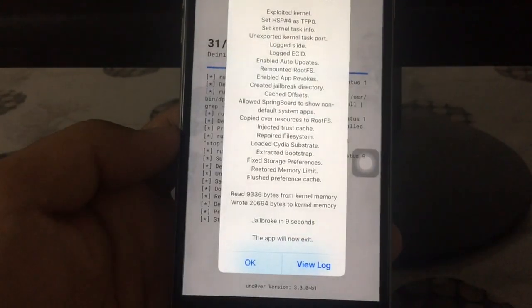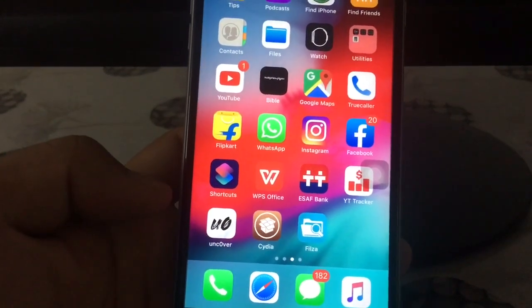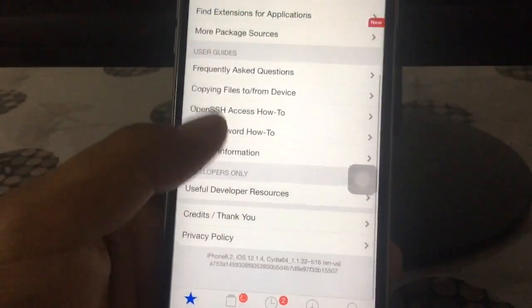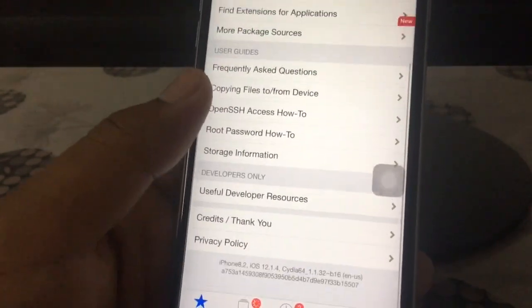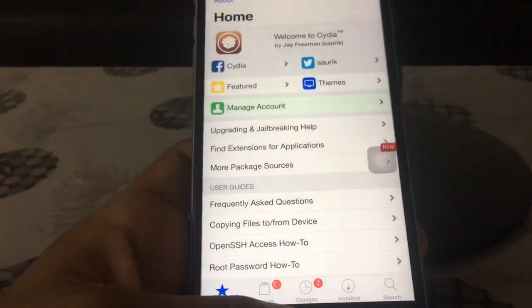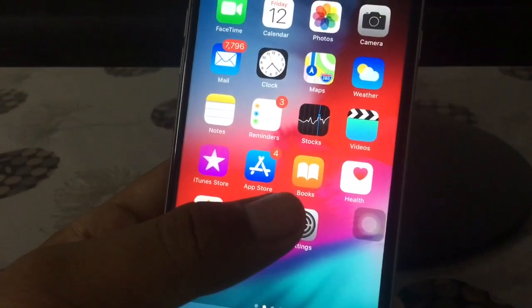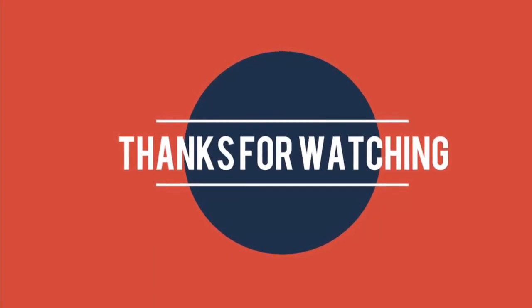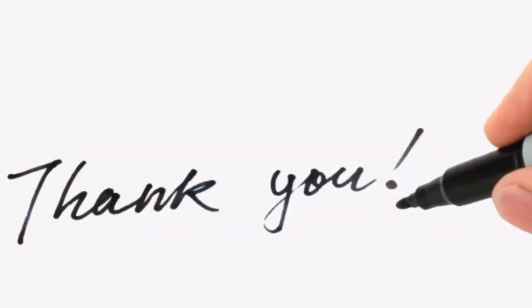For me it just worked fine. After that, click OK and you can see the Cydia icon on the home screen. As you can see, Cydia is fully functional. That's all for today — please like this video, comment your opinions below, and subscribe to my channel. Thanks for watching!